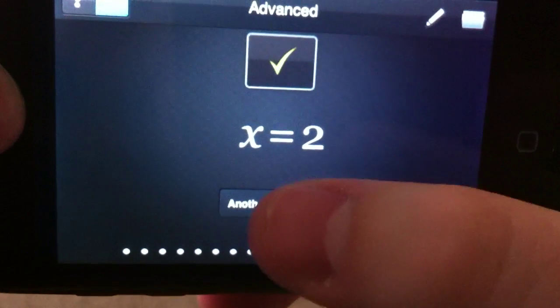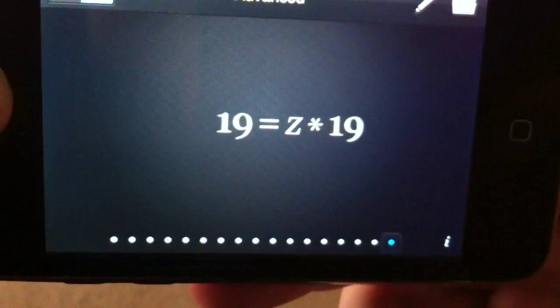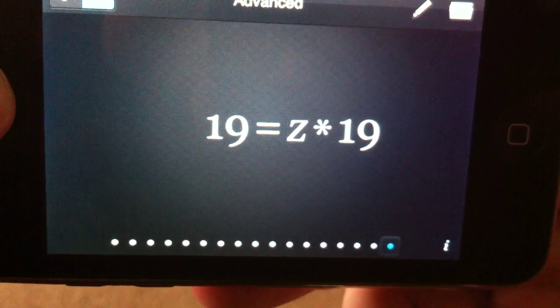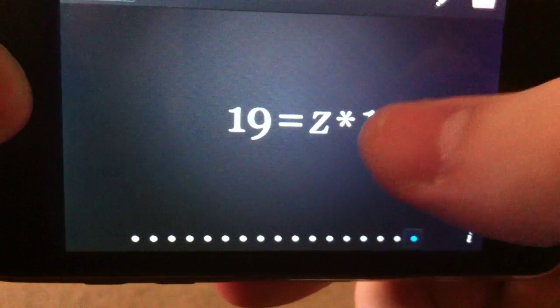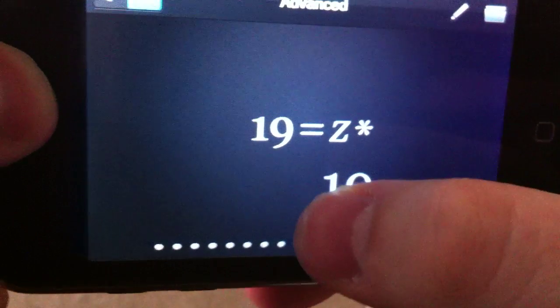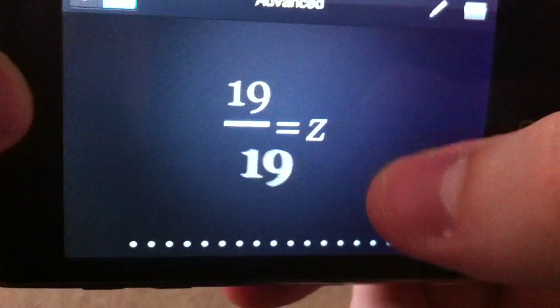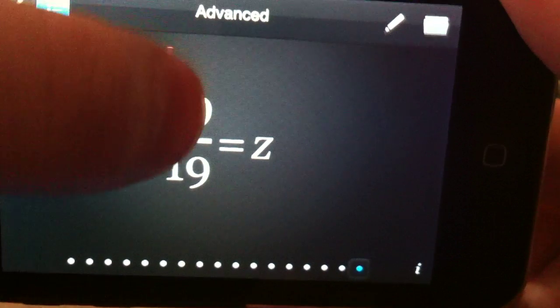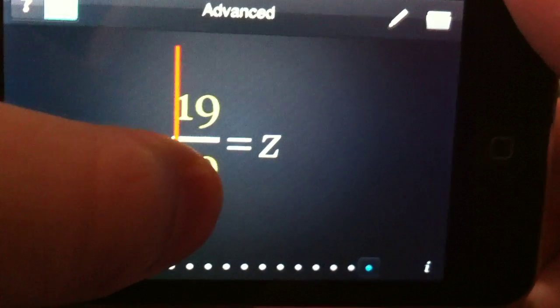Alright, let's go do a random problem now. 19 equals z times 19. Alright, let's get the z by itself. And then simplify.